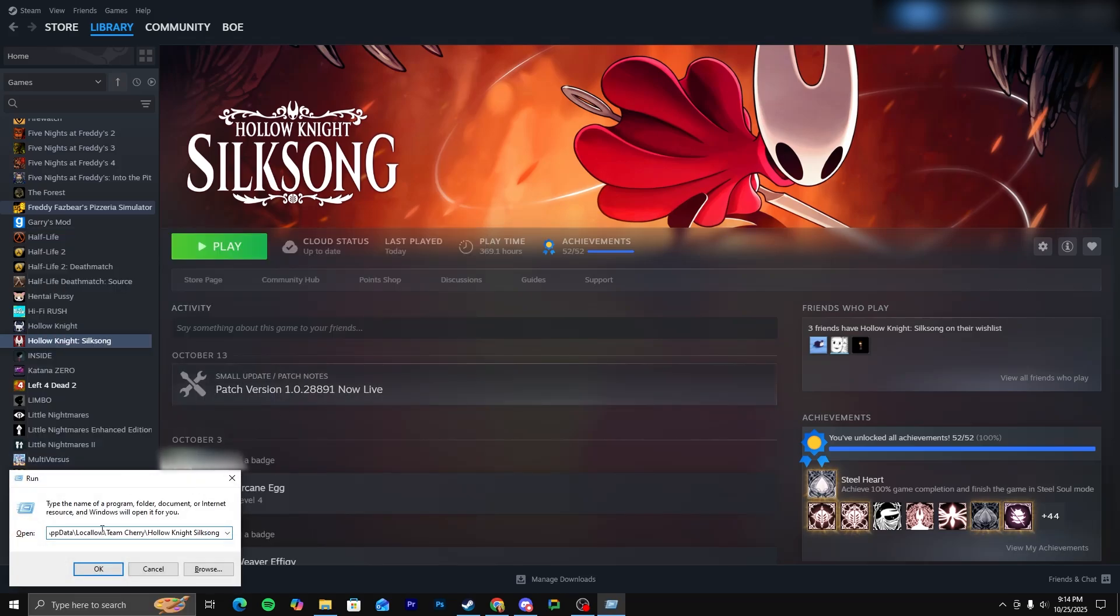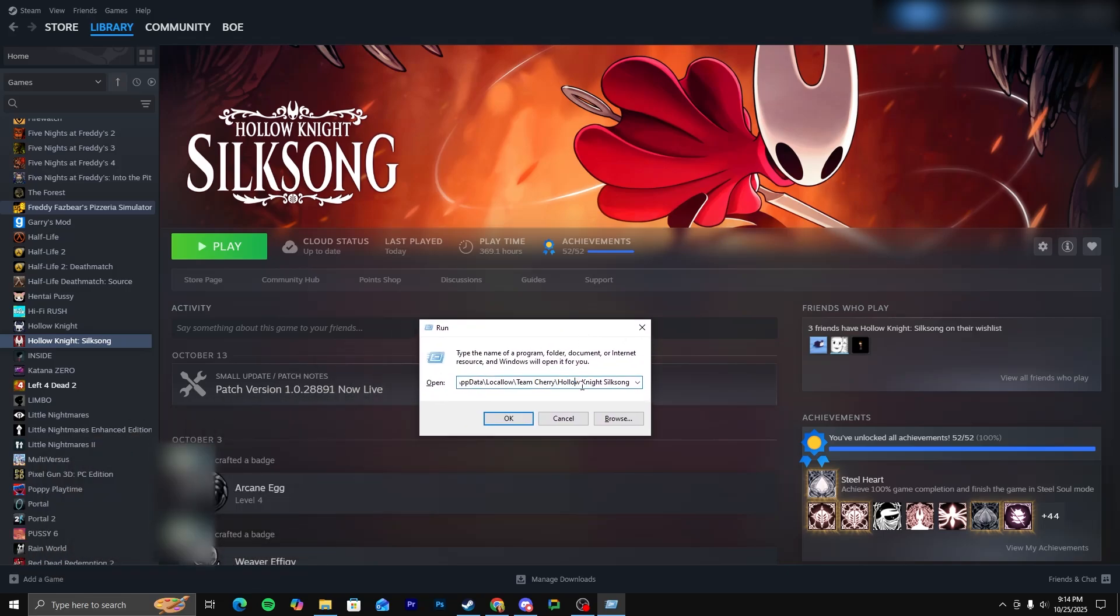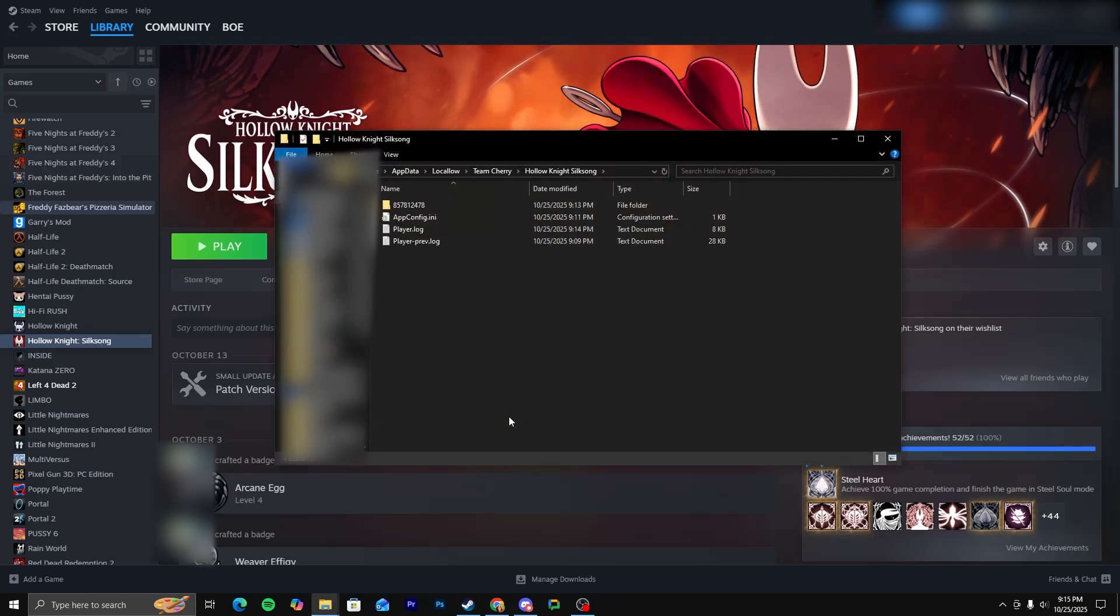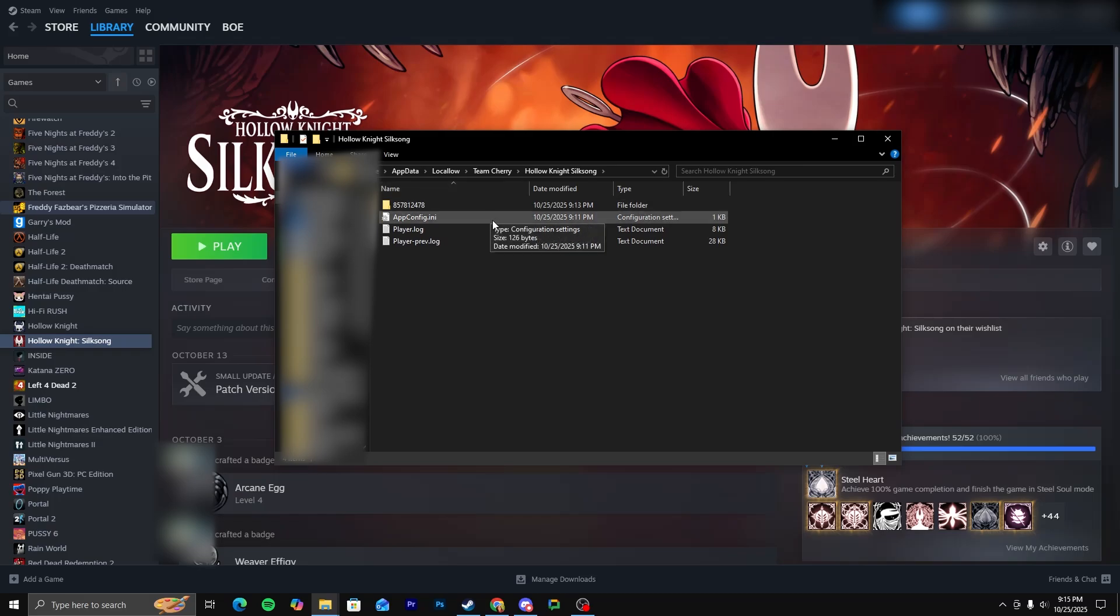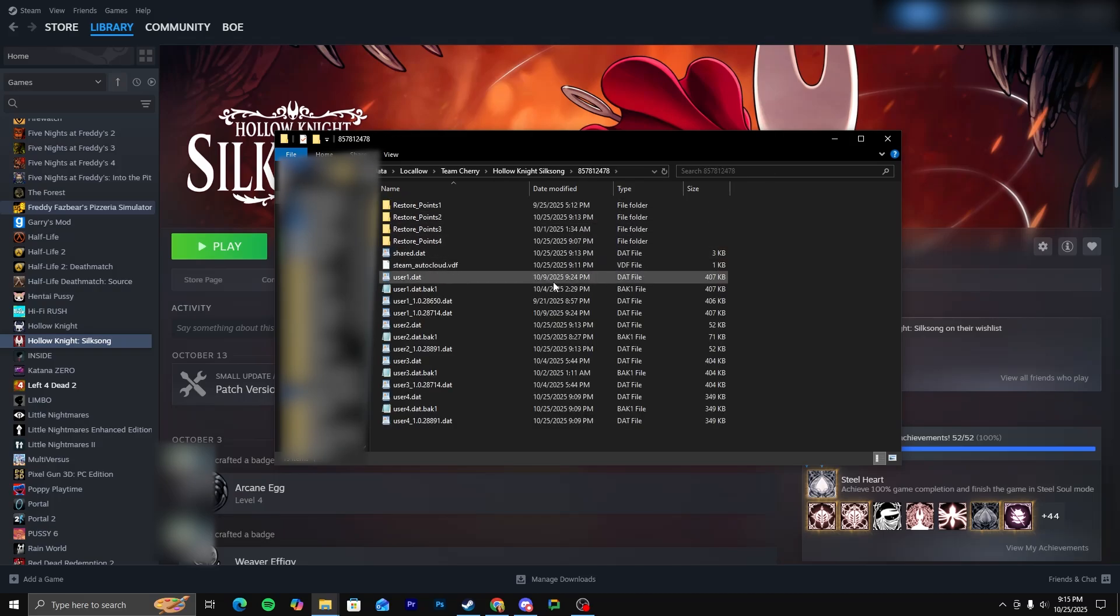Then you're going to want to type this code thingy into the thing. I'll put this into the description so that you can just copy this and paste it in here. But then you're going to press OK, and you're going to get this folder. You won't be able to normally access this folder without using the run program.